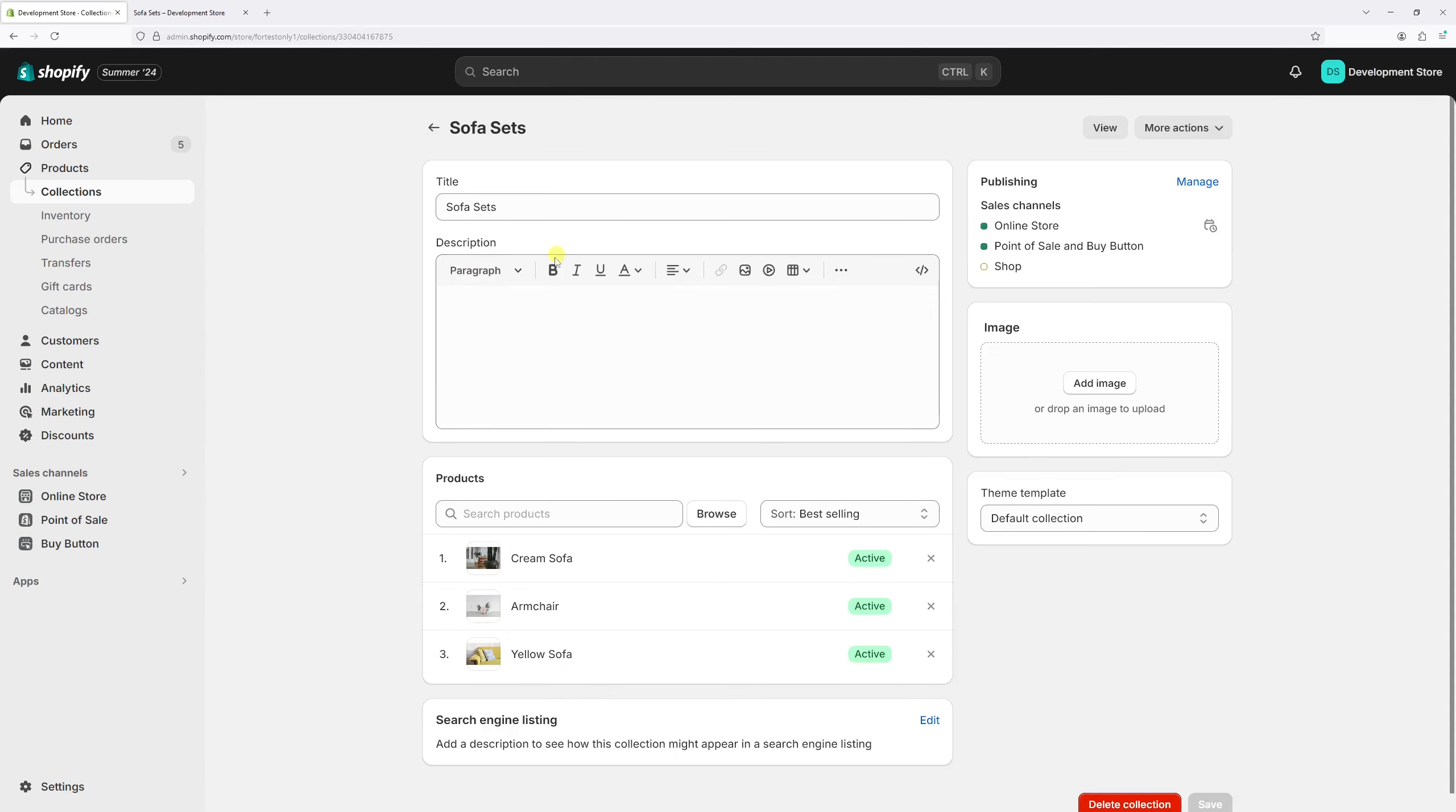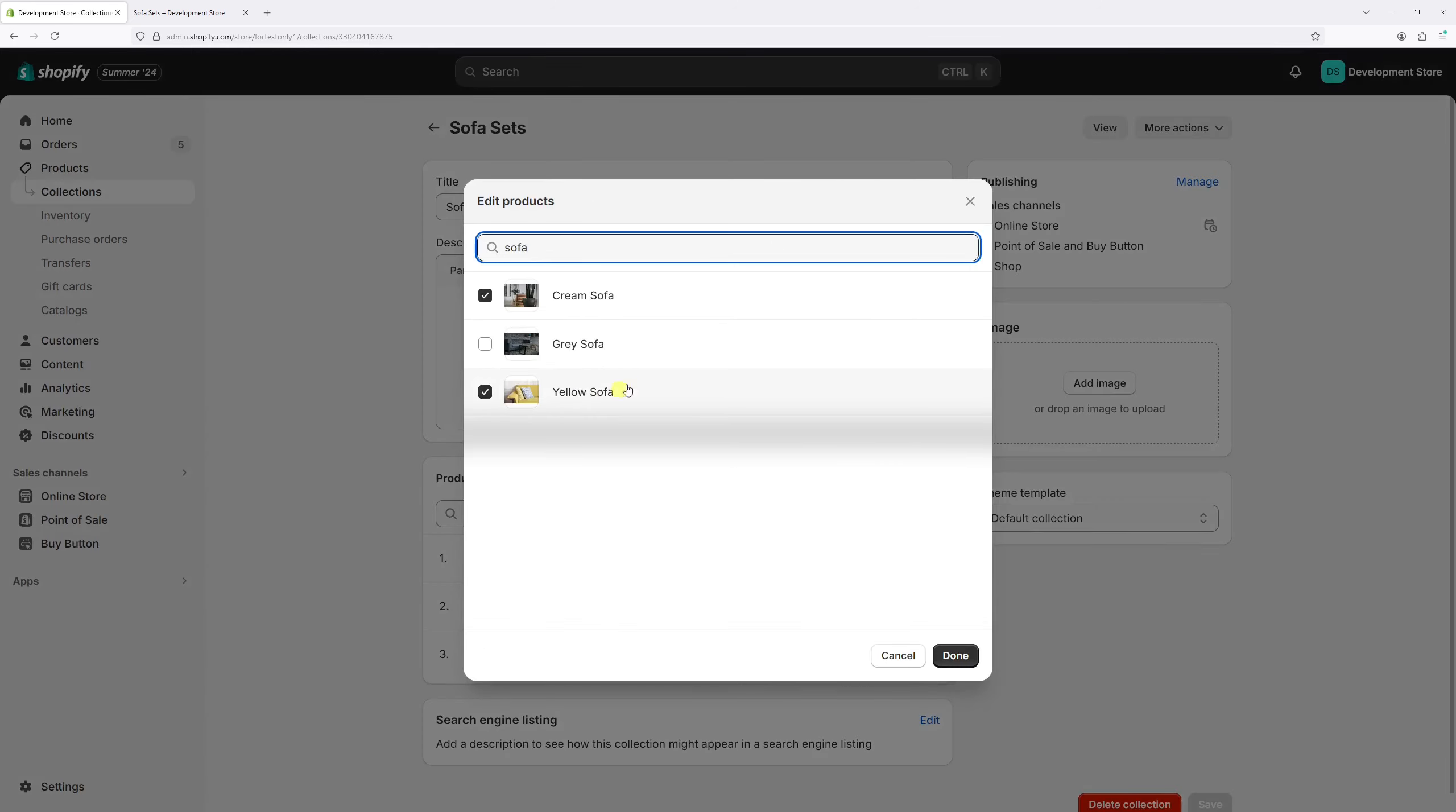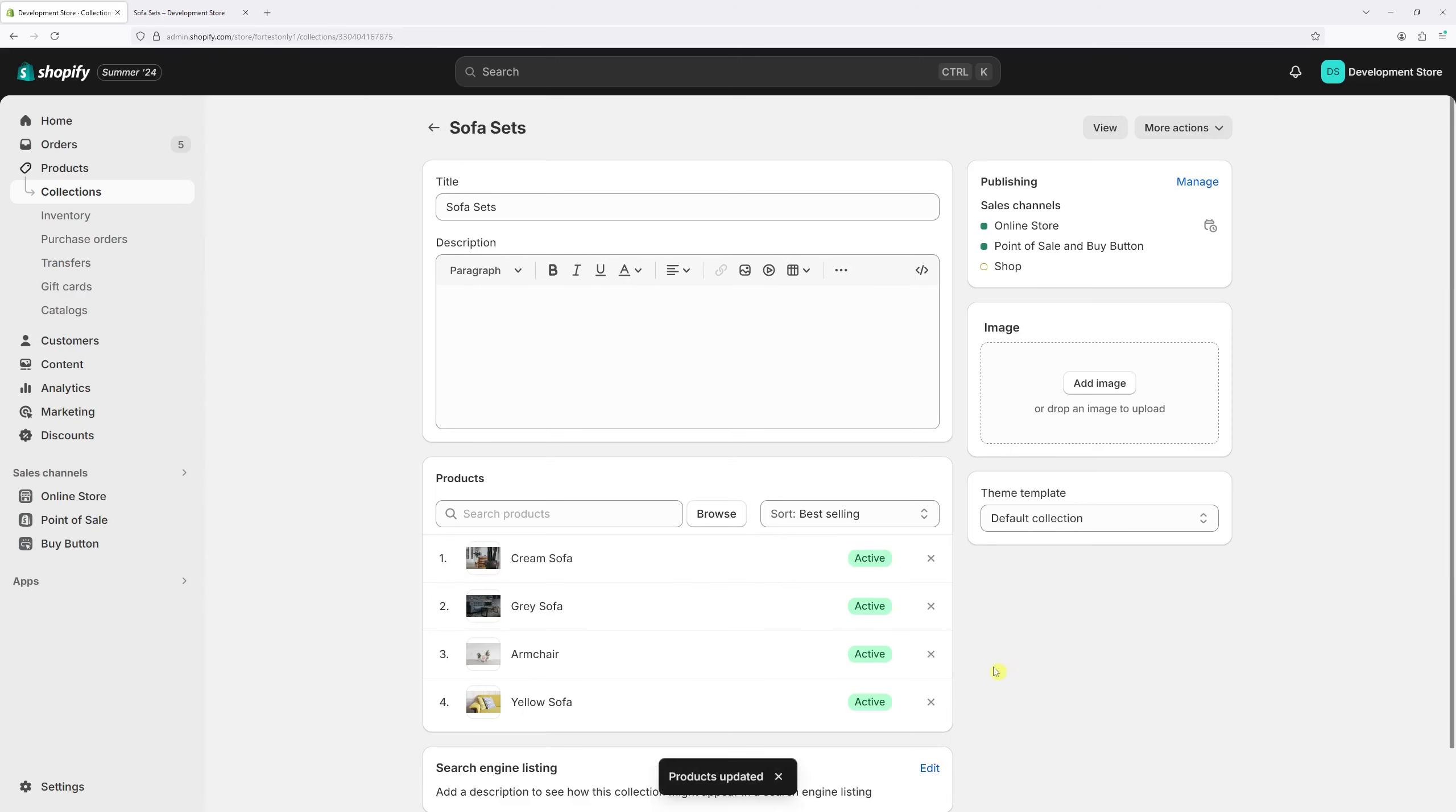And then under Products, click on the search products and then type the name of the product sofa. And there's one gray sofa, let's add it. Let's click done and it has been saved. Now allow few minutes for changes to update in the system.